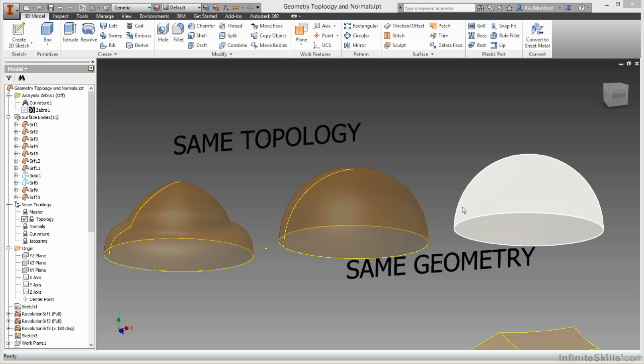In surfacing, our objective is to build each surface using the simplest topology we can.